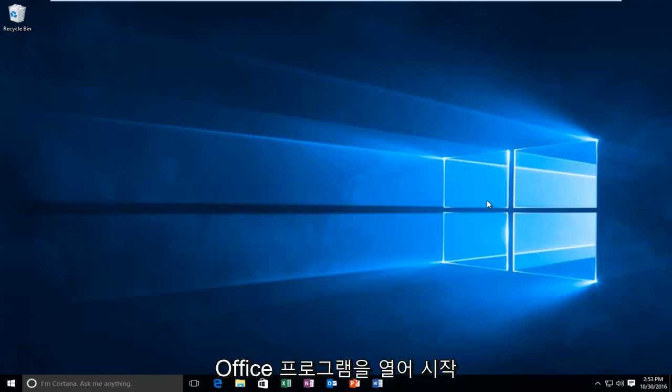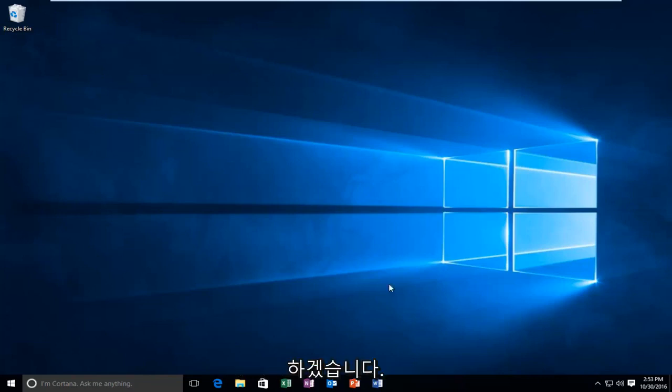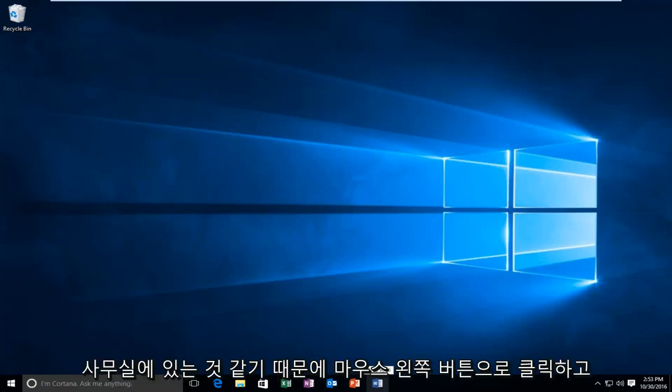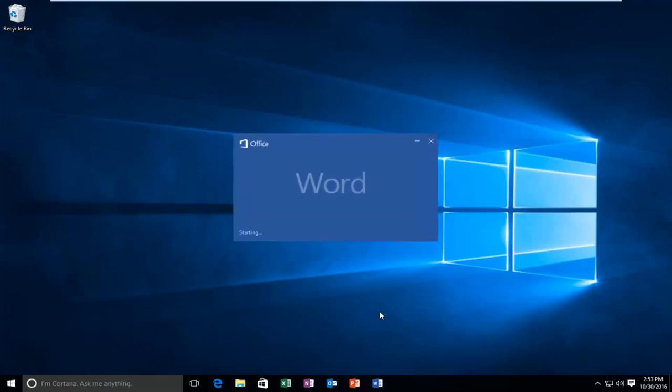So we're going to start by opening up any Office program. I'm going to select Word because that just seems to be what most people would have in their base installation of Office. So I'm going to left click on that to open it up.